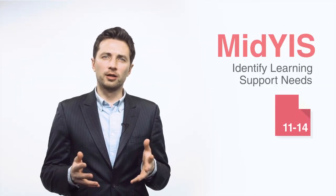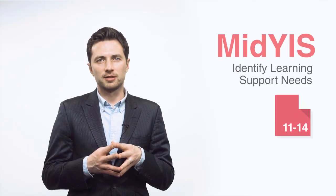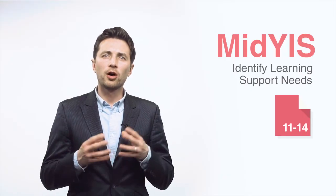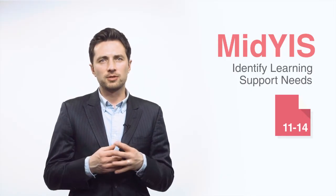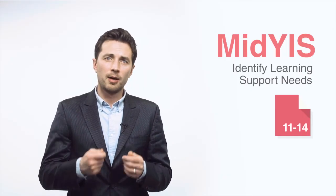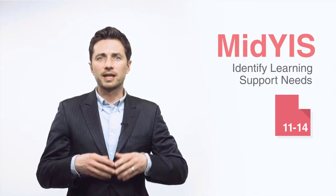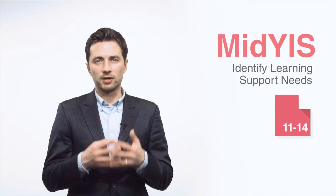That's just a quick look at what the MidYIS assessment provides. It's used every year with hundreds of thousands of pupils to set targets, plan support and track progress. You can take a look at the case studies on our website or get in touch if you'd like to know more.